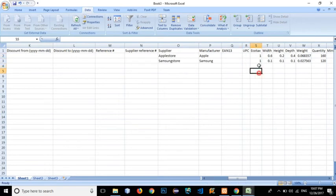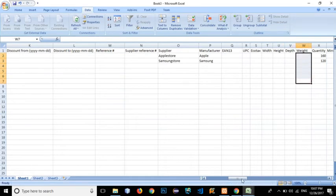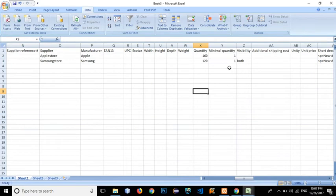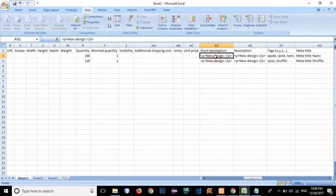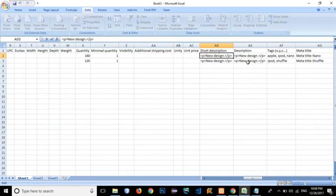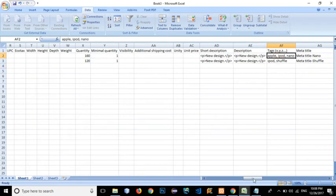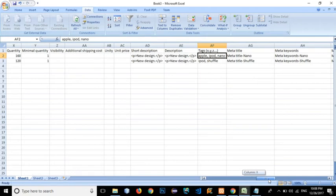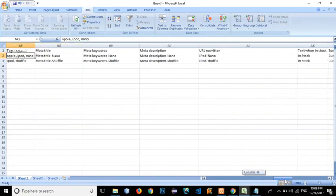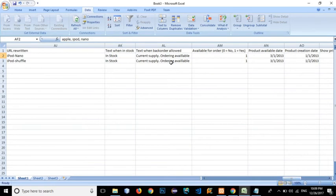I don't want the width and height fields — let's ignore those. Leave the quantity and minimal quantity as they are, and leave visibility as well. The short description and description fields can include HTML elements with inline CSS. We can also add tags for the products, which will be helpful for search engines. There are also meta title, keyword, and description fields, plus URL, return, and back orders allowed.